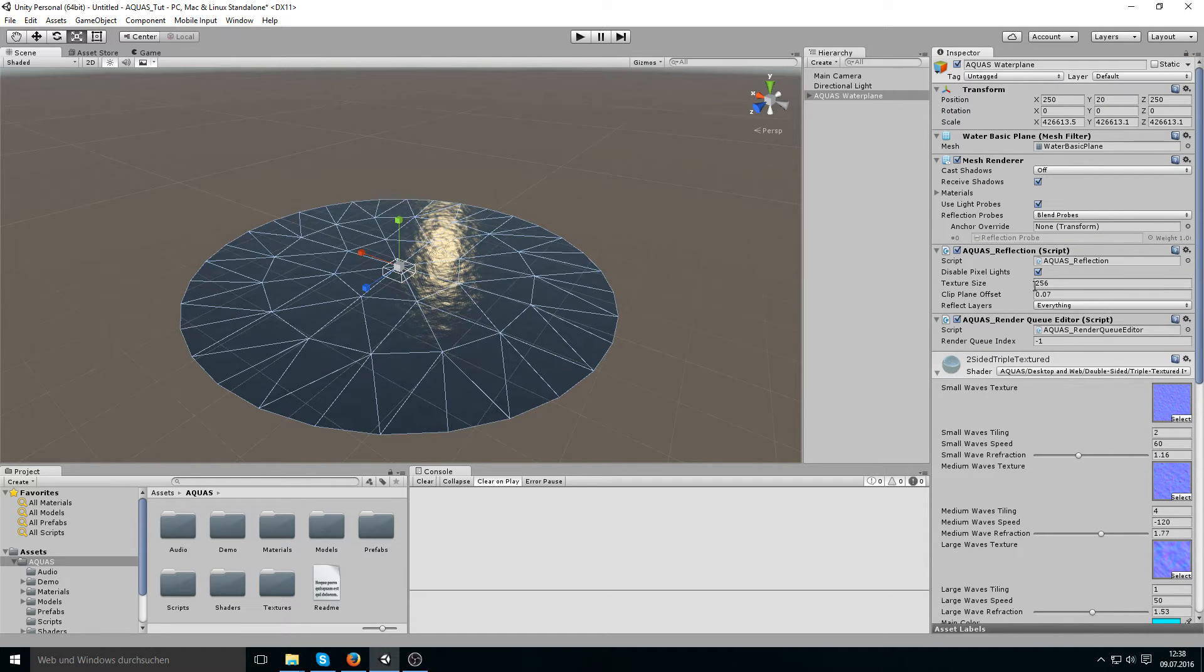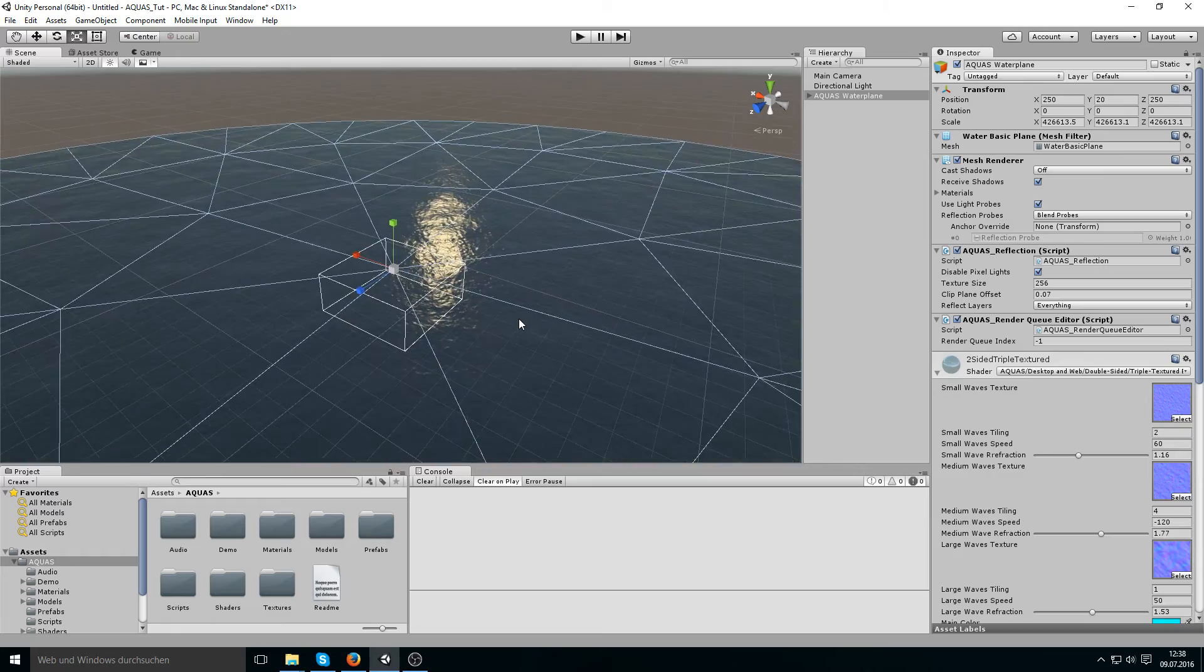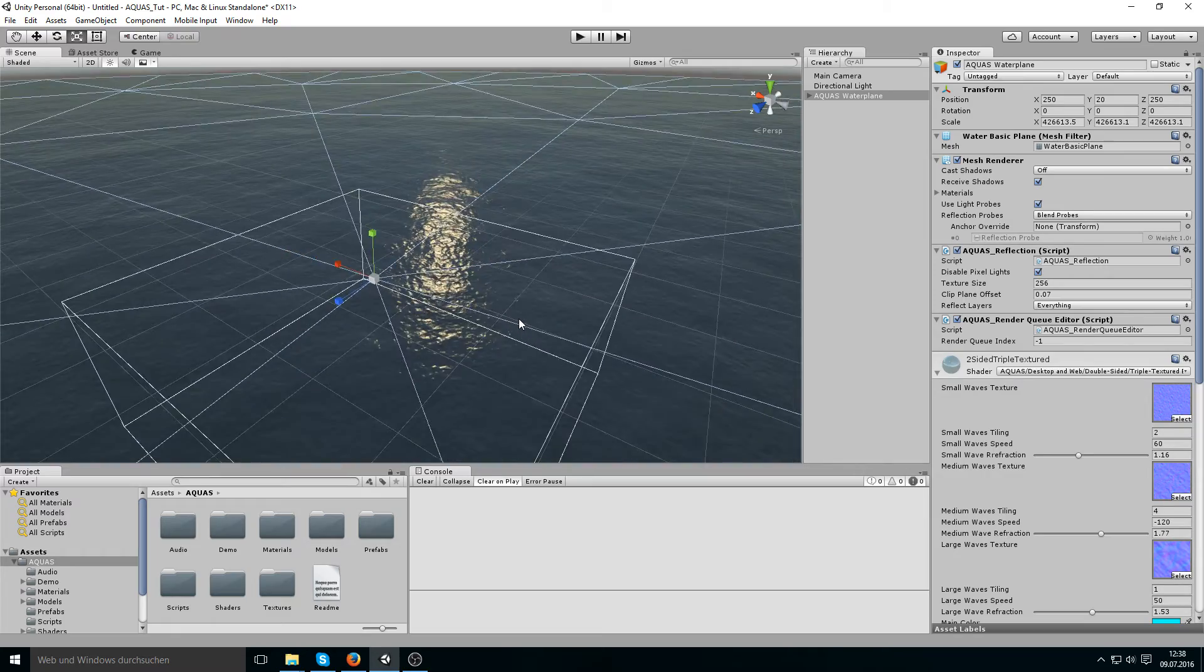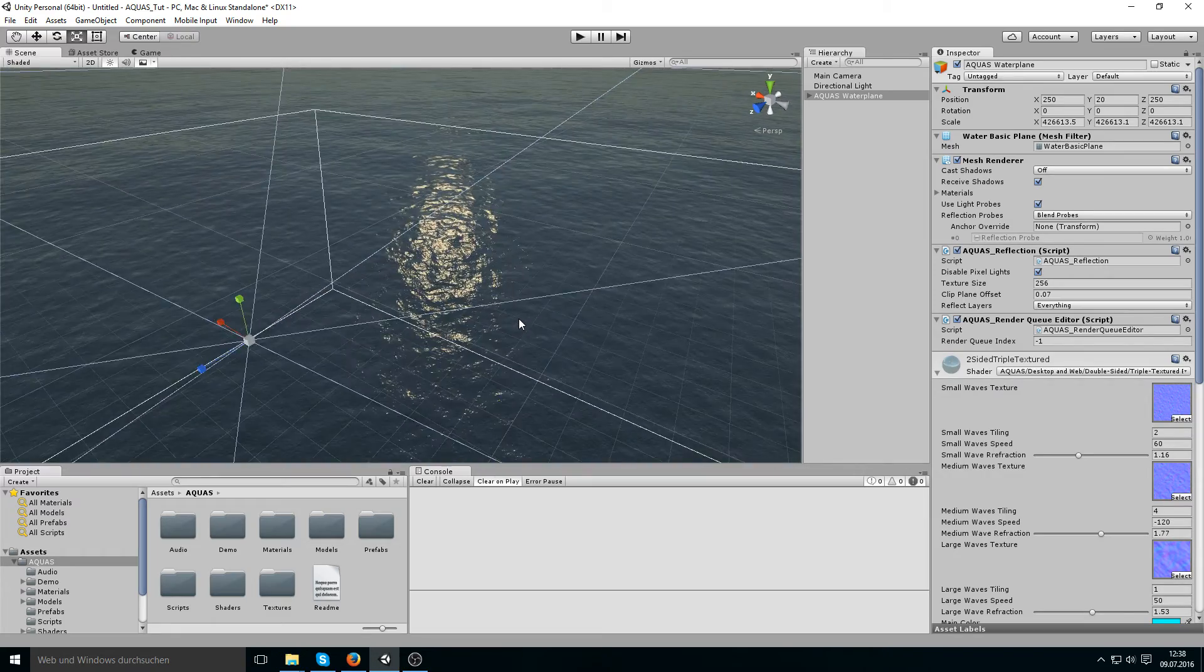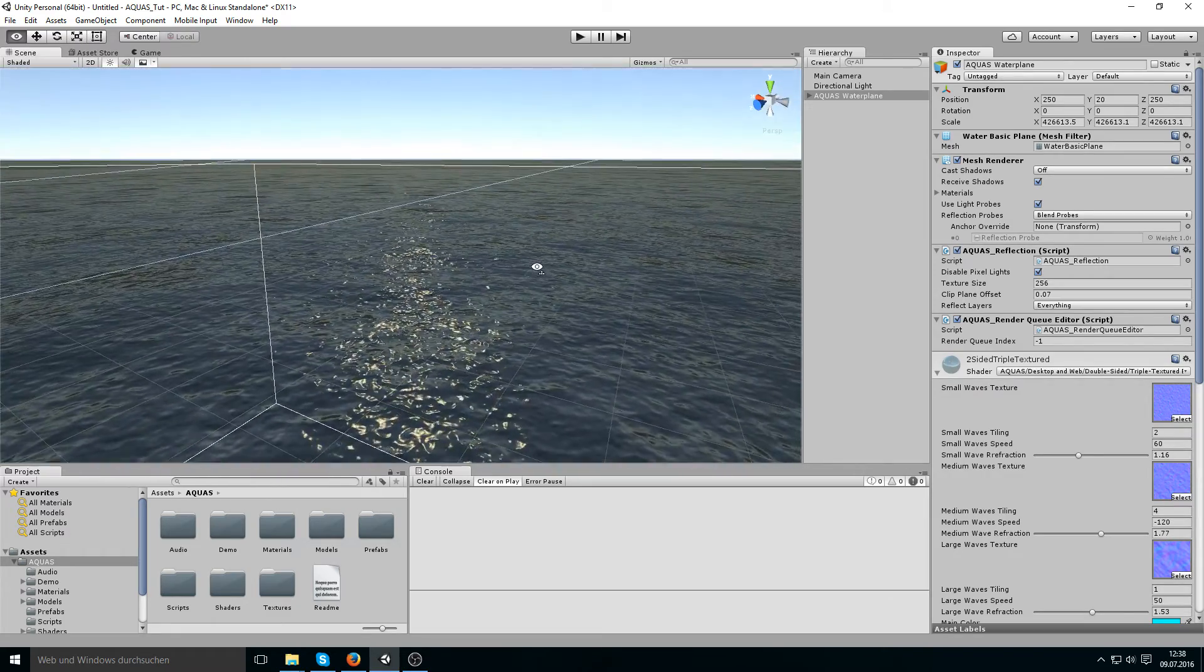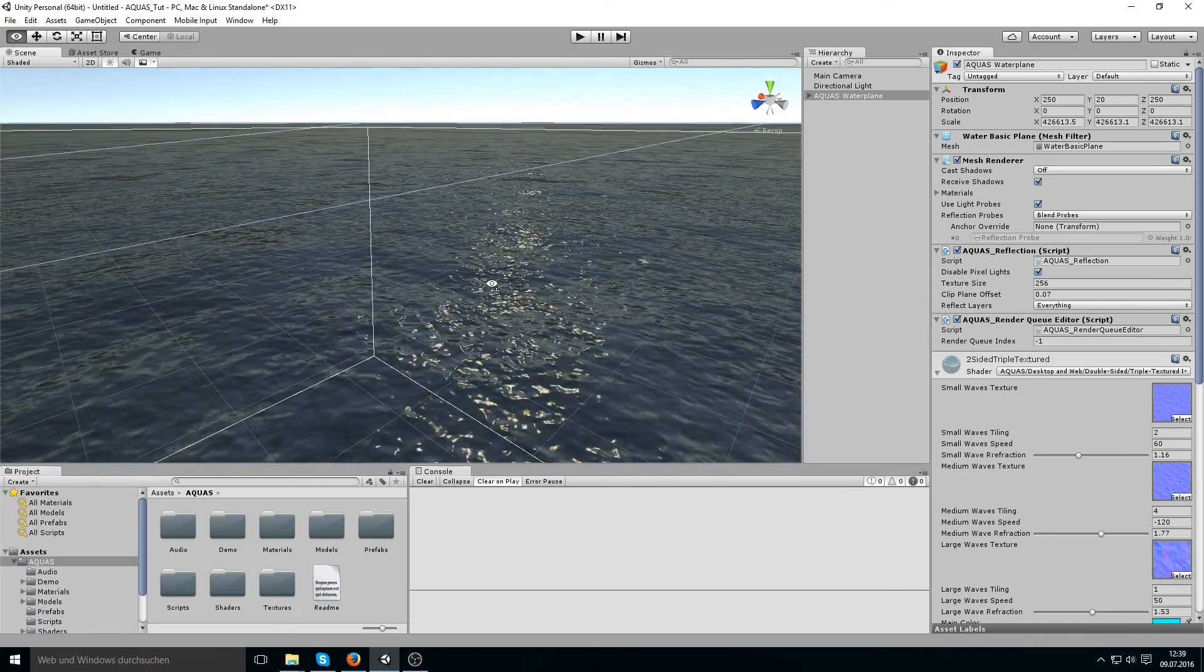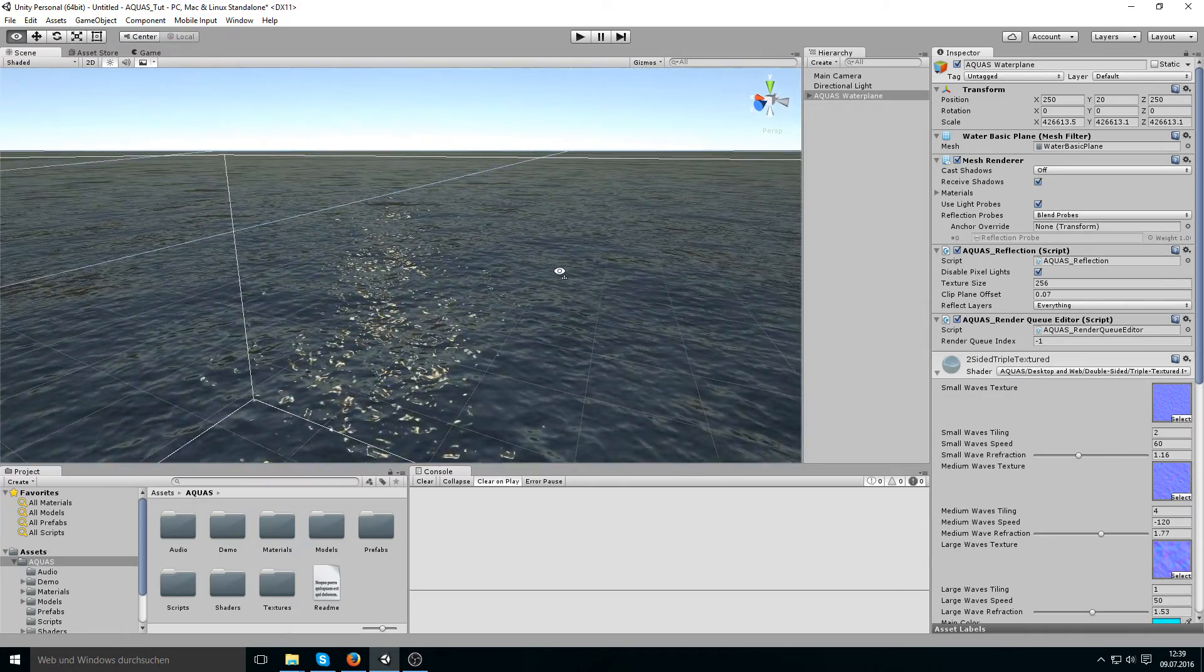If we go back close we see that we see the water in high detail.